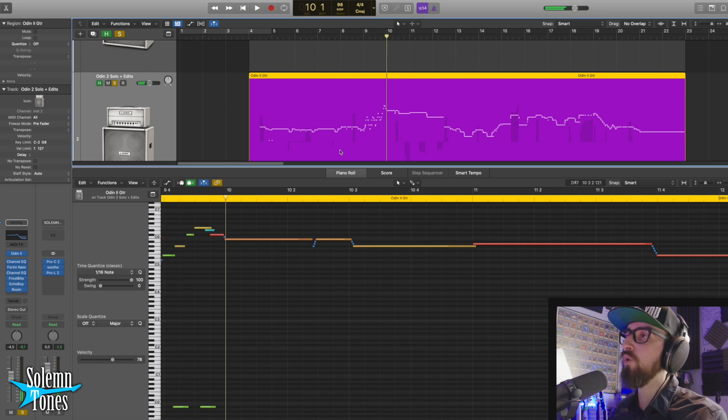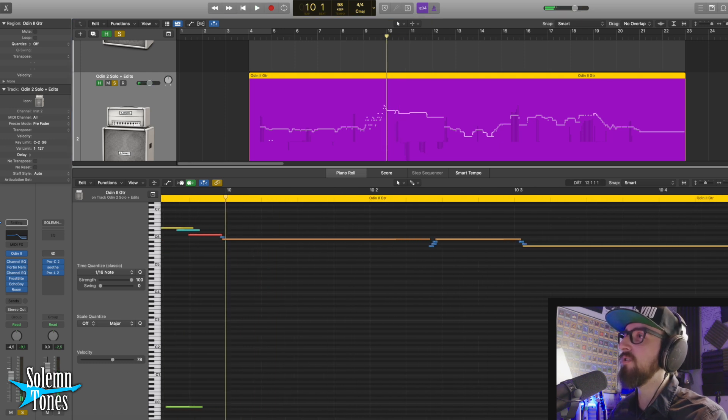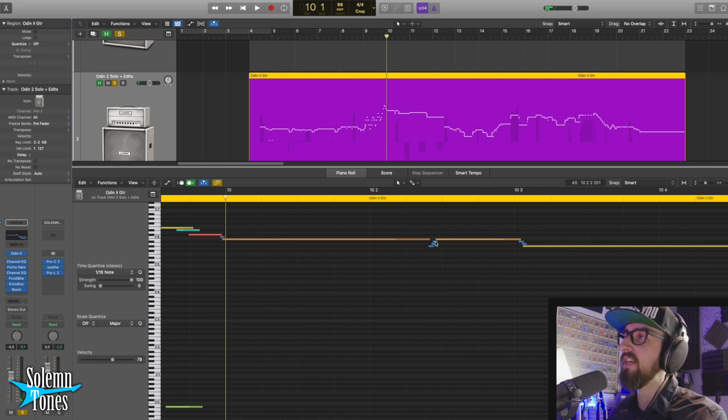And then right here again, we're employing that little technique of just that crunch in that otherwise silent part.